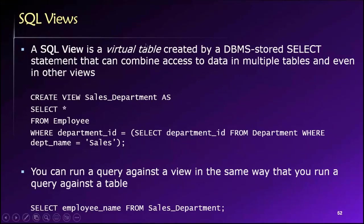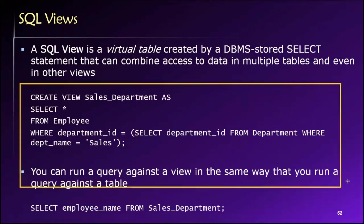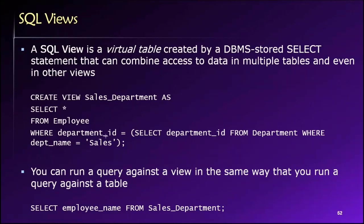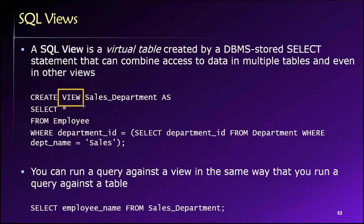Let's look at this first example where we are creating a view using the CREATE VIEW statement. Here we're creating a view and the syntax is very similar to a CREATE TABLE statement, except we use the keyword VIEW instead of TABLE.